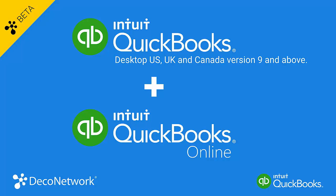DecoNetwork supports QuickBooks Desktop US, UK, and Canada version 9 and above, plus QuickBooks Online. In this video, we'll be focusing on the integration of QuickBooks Desktop.